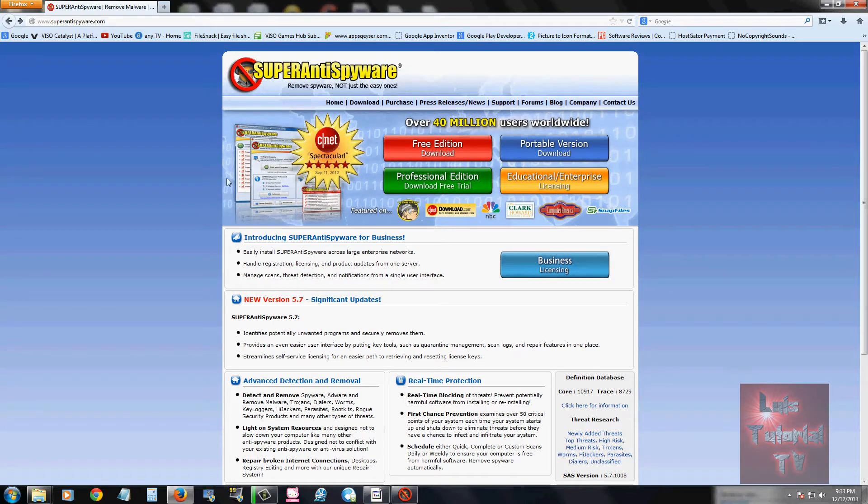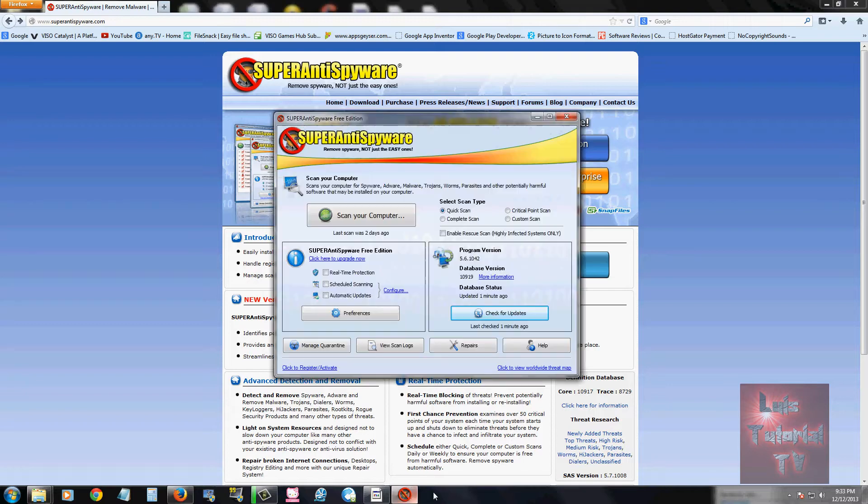So if you want to download it, this is the page here. I will post a link in the description of this video below for this page so you can download it. But once you download and install it, this is what it looks like here.